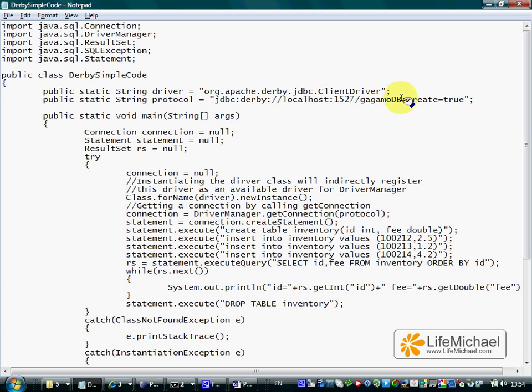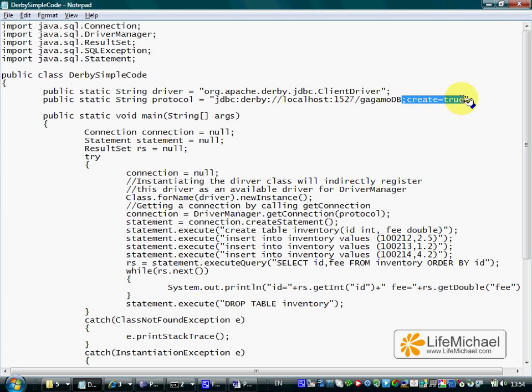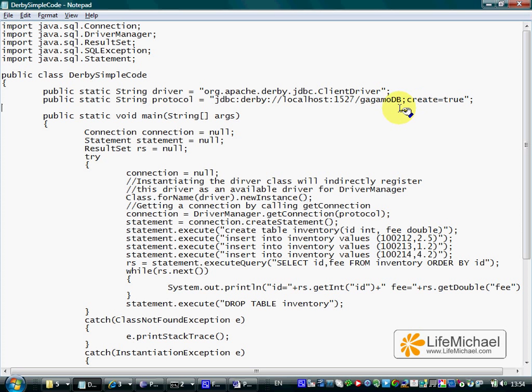We could use any database we want. If the database already exists, so there is no need to append this short code which says that in case the gagamoddb doesn't exist, create one.